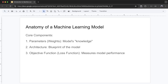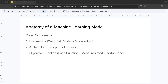Second, there's the architecture, which defines how the parameters are organized — this is like the blueprint of the model. In simple models, this might just be multiplying inputs by weights and adding them up. In complex models like neural networks, the architecture can have many layers and connections. Third, there's the objective function, or loss function, which measures how well the model is doing — it's like a score that tells us how close the model's predictions are to the correct answers.